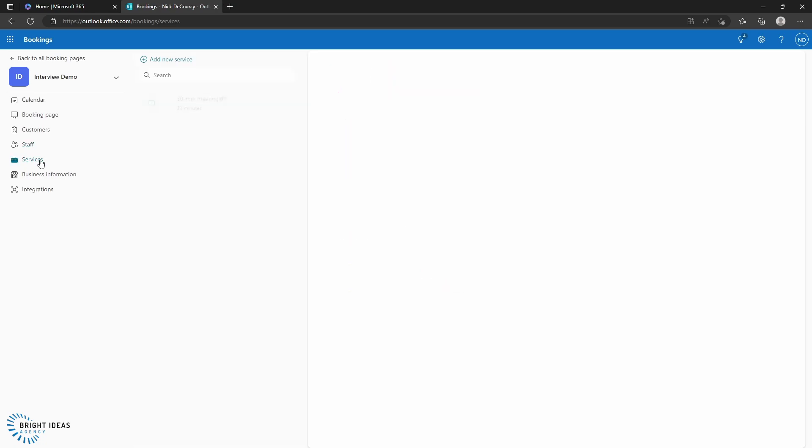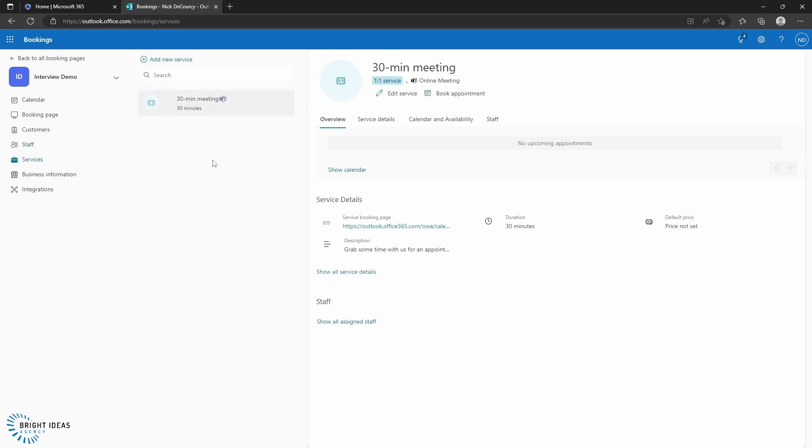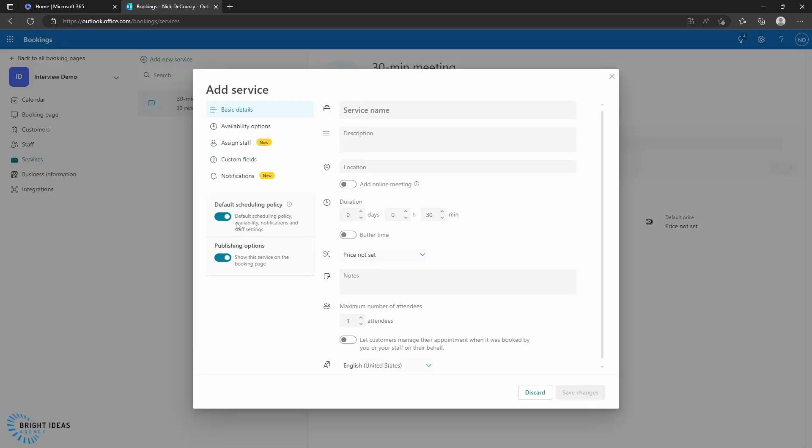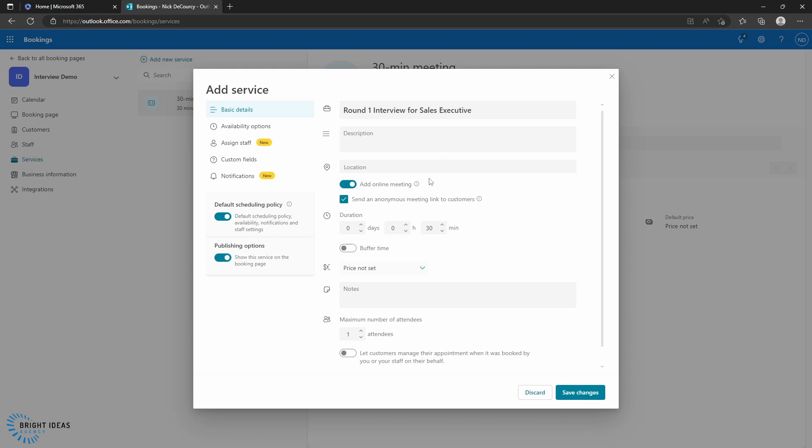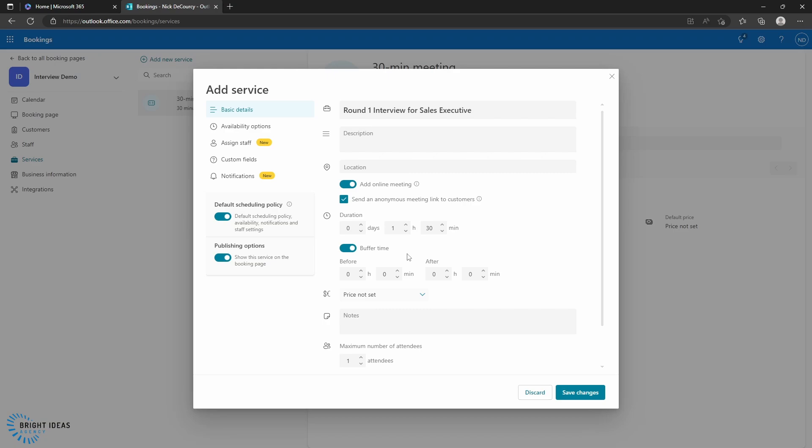So the next thing we can do is jump into our services and we can add a new service. We can set the duration as we need it, and we can also add buffer time. And this will make sure that your staff who are involved have time booked before and after the interview. So if, for example, you want to make sure they don't have anything that's booking right up until the interview starts, you can set a 15 or 30 minute buffer time there, and it'll make sure they've got free time in their schedule before the interview actually starts. So let's go ahead and add 10 minutes there.